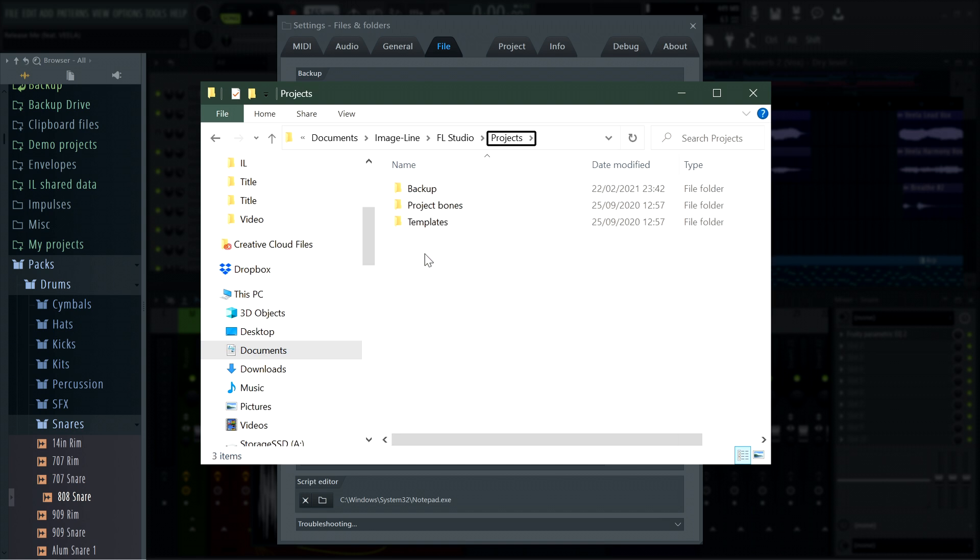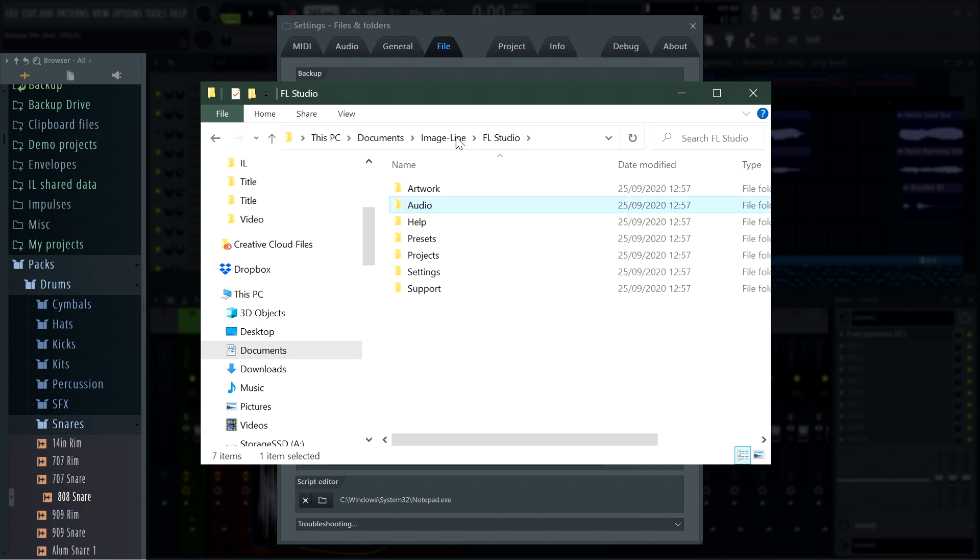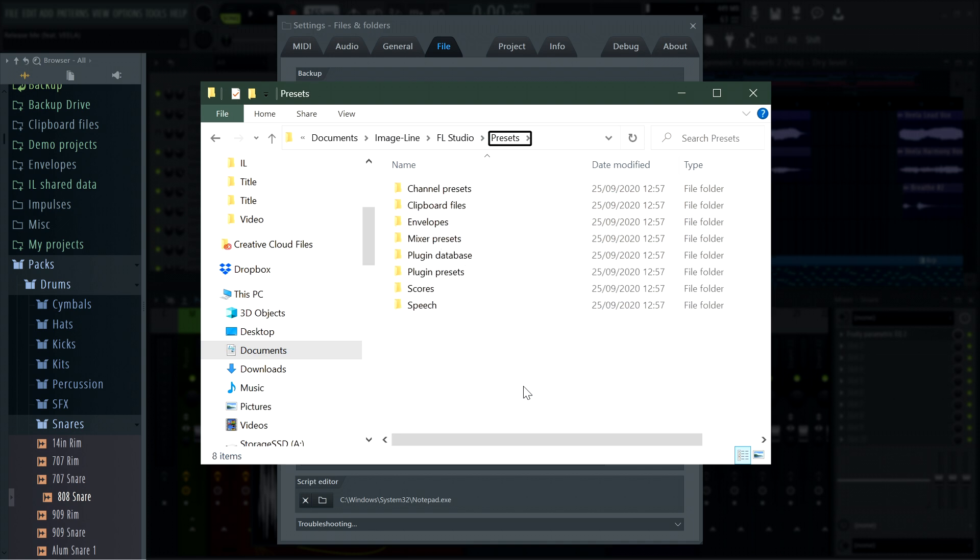Specifically, in the documents, FL Studio creates Image-Line and FL Studio subfolders. Of course, Projects is where you'll find your FL Studio projects including the automatic backups. Audio is the default save location for audio recordings, rendered wave files, or dragged and dropped audio from Edison. Under Presets you will find mixer, instrument, and effects presets.